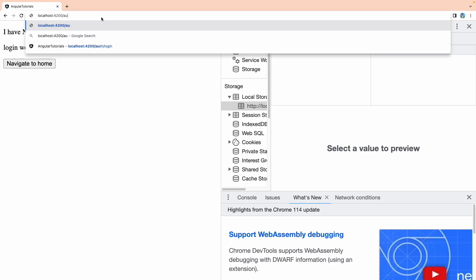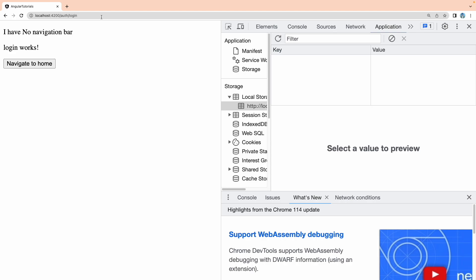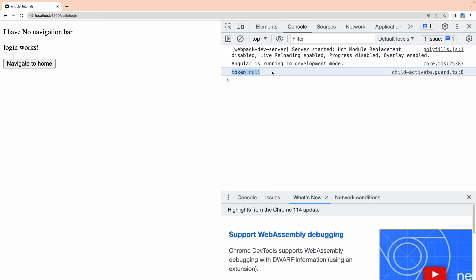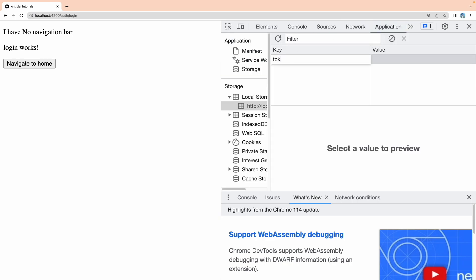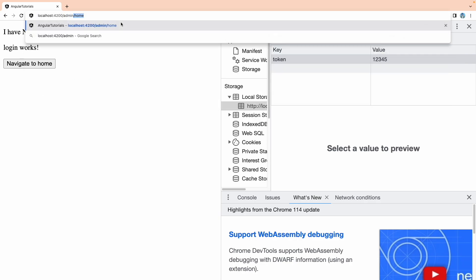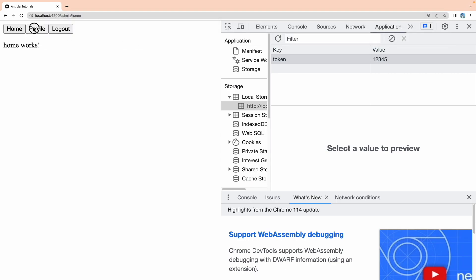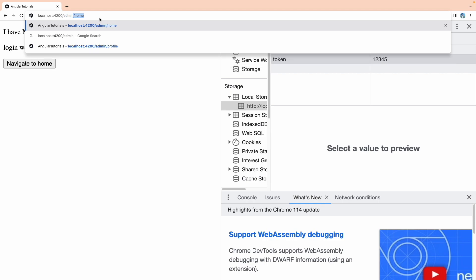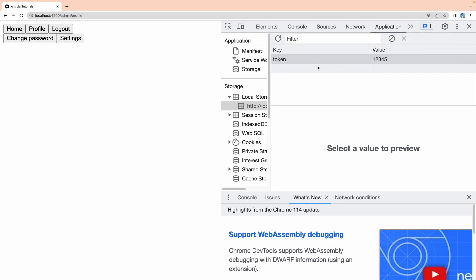After saving, let me try accessing admin/home. In the console, the token is null. Now let me go into the Application tab and manually add a token — '12345'. After adding the token, let me try accessing admin/home. Now I'm able to access home and profile. Clicking logout removes the token.